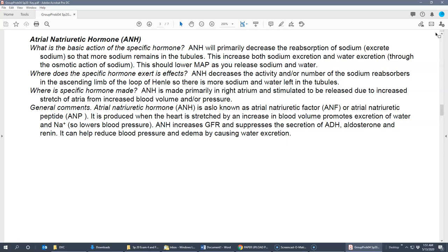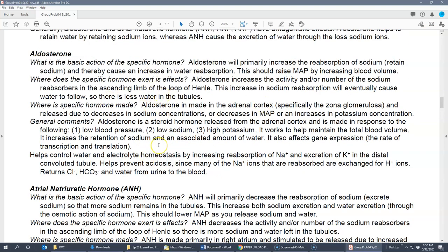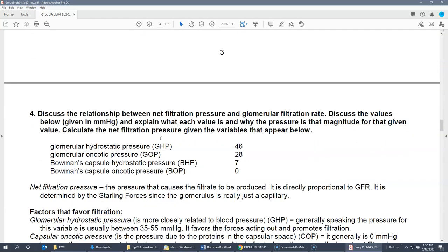ANH also increases GFR and suppresses other water conservation hormones. This makes sense: by causing increased water excretion, it reduces blood pressure and edema. So to summarize, aldosterone and ANH are antagonistic — if you know one, you know the other's effects work in the opposite direction.